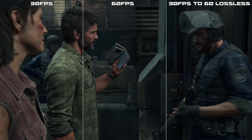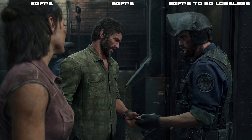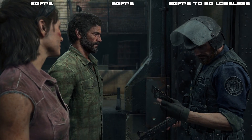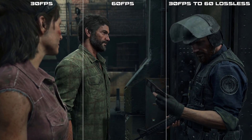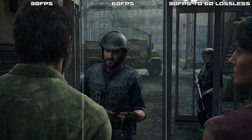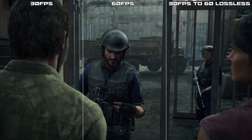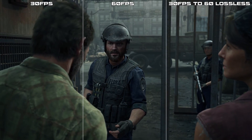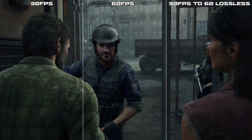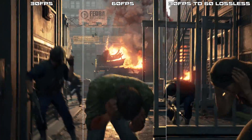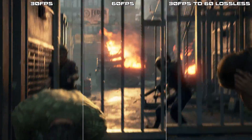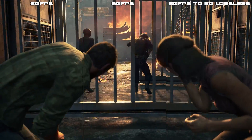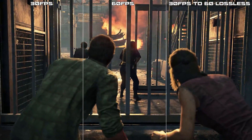Now here's a little demonstration completely synchronized: on the left is real 30 FPS, the middle is real 60 FPS, and the third is 30 FPS upscaled to 60 using lossless. You can evaluate for yourself whether you see any difference or smoothness between them.